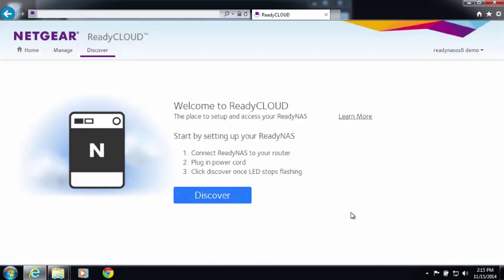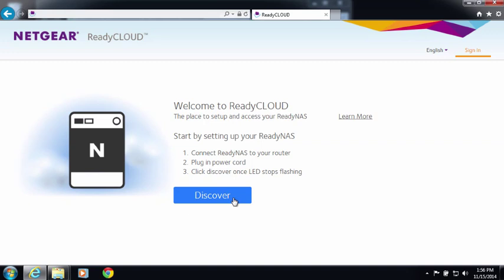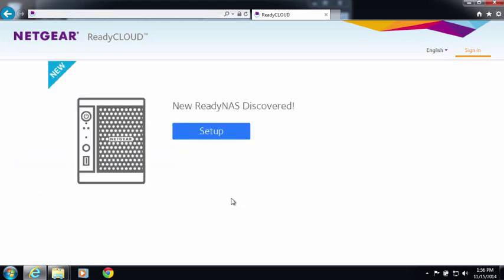Now let's go ahead and set up your device. Make sure your ReadyNAS is powered on and the LEDs have stopped blinking. Click the Discover button. A new ReadyNAS device should be discovered, and you can click Setup.